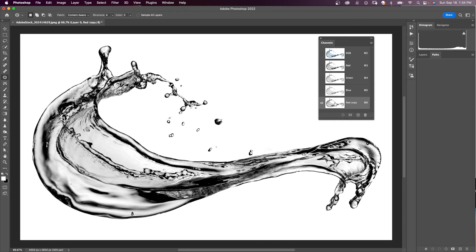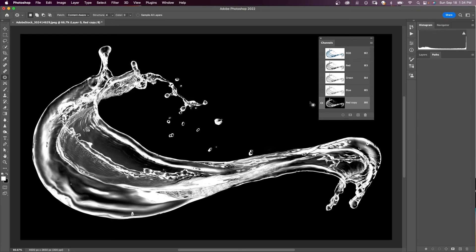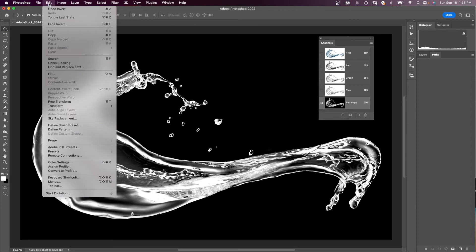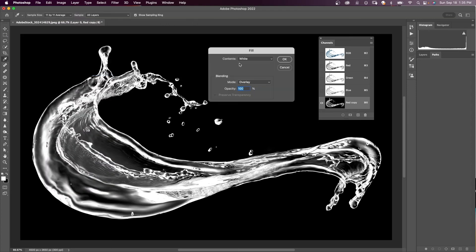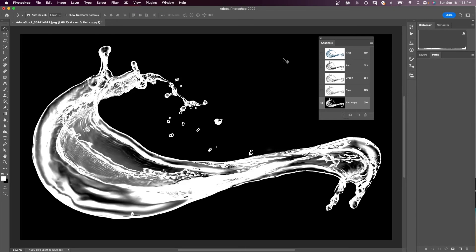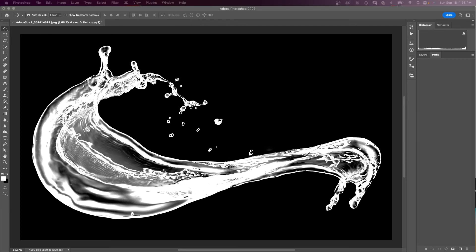We're going to duplicate the red channel — drag it down to the create new channel icon. Now we're going to invert the red copy channel with Command+I. You're beginning to see the lighter areas, which are going to be our selection. So we're going to help those lighter areas be a little lighter. To do that, we'll come up to Edit > Fill, set the contents to white, the blending mode to overlay, and opacity to 100%. That lightened up those areas we're going to use for a selection. If it's too much, you can use soft light as your blend mode or control the fill with a lower opacity.